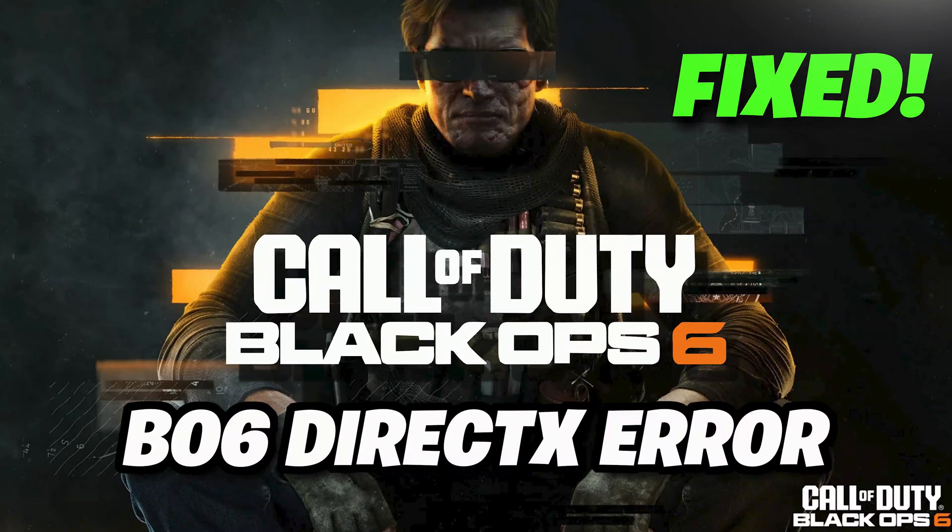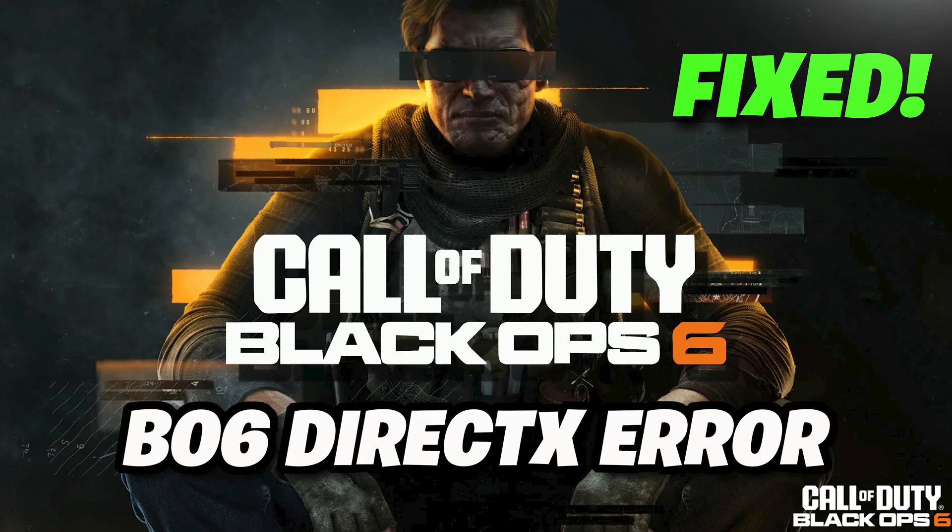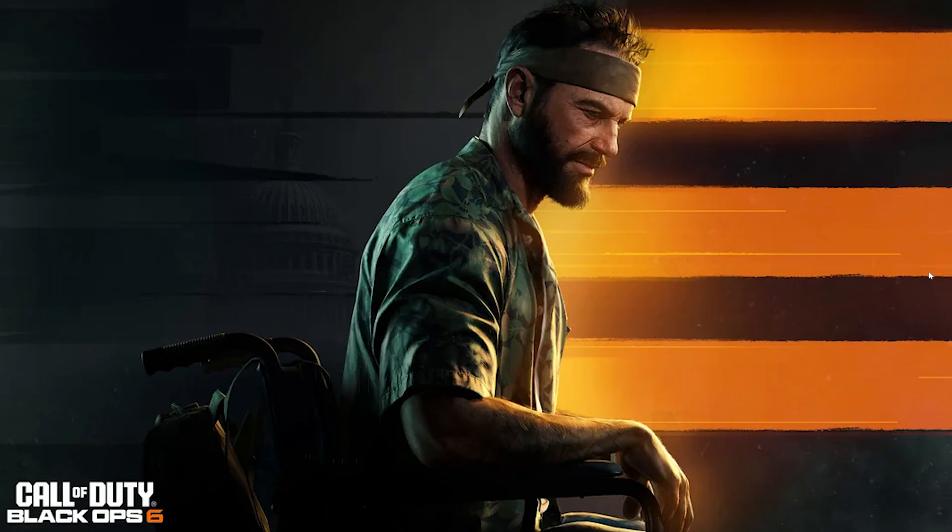Are you experiencing DirectX errors while playing Call of Duty Black Ops 6? In this video, we'll walk you through simple steps to resolve DirectX errors so you can get back to gaming smoothly. Learn how to check compatibility, update DirectX, install necessary graphics drivers, and more to solve the issue once and for all.